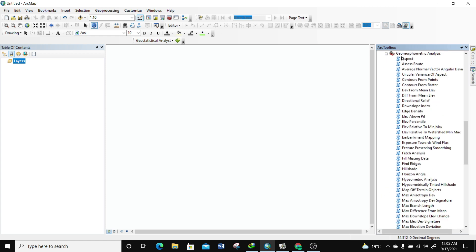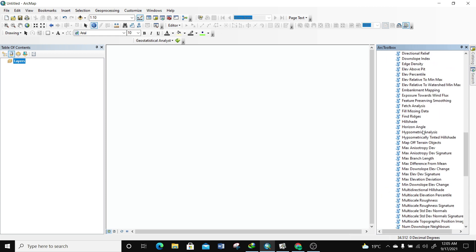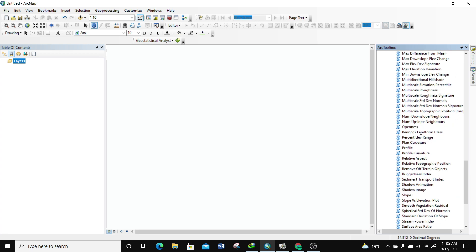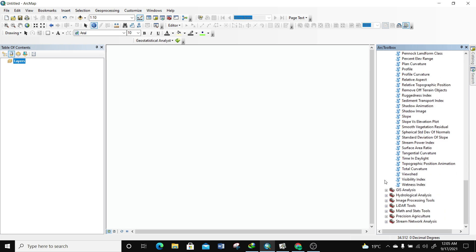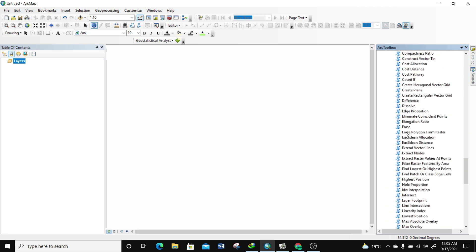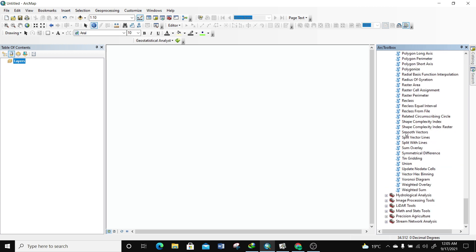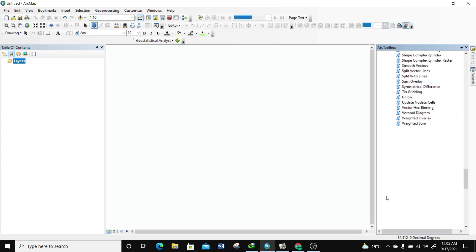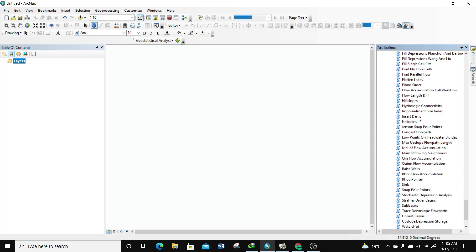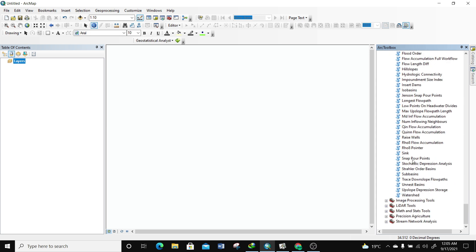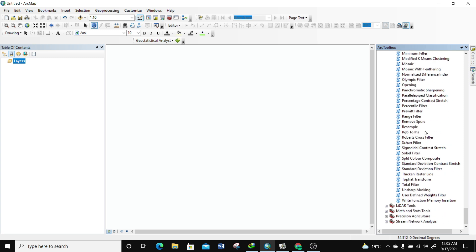We can also expand the Geomorphometric Analysis — you can see it has all these tools. There are the GIS Analysis tools and the Hydrological tools. There are actually over 400 tools in total, including Image Processing tools, and so on.